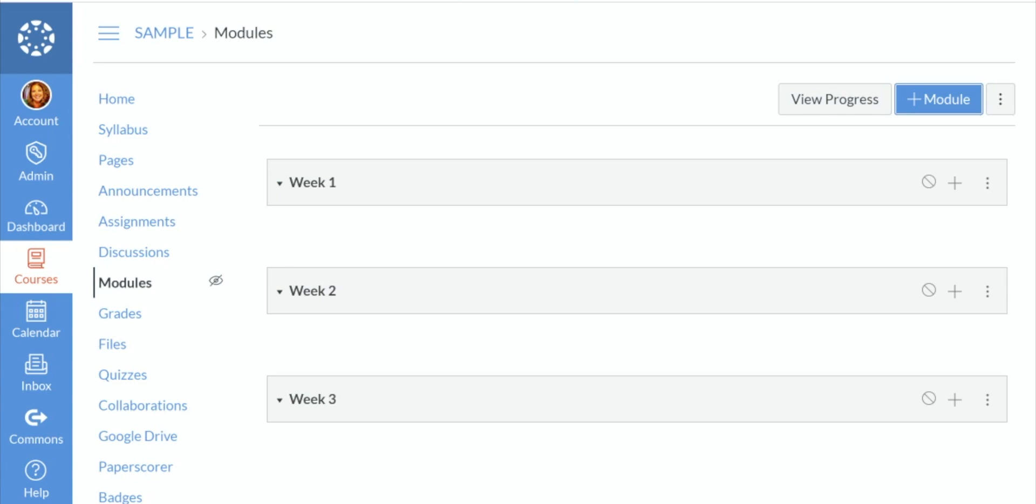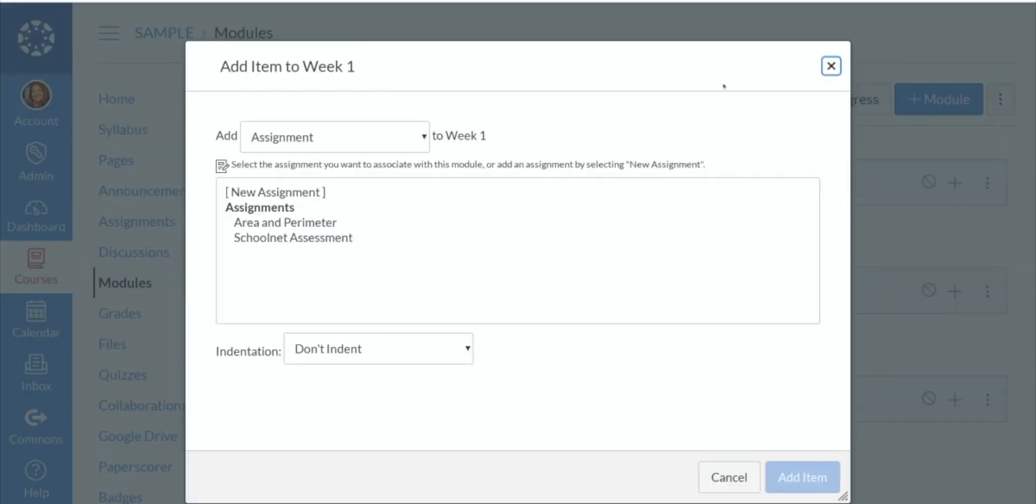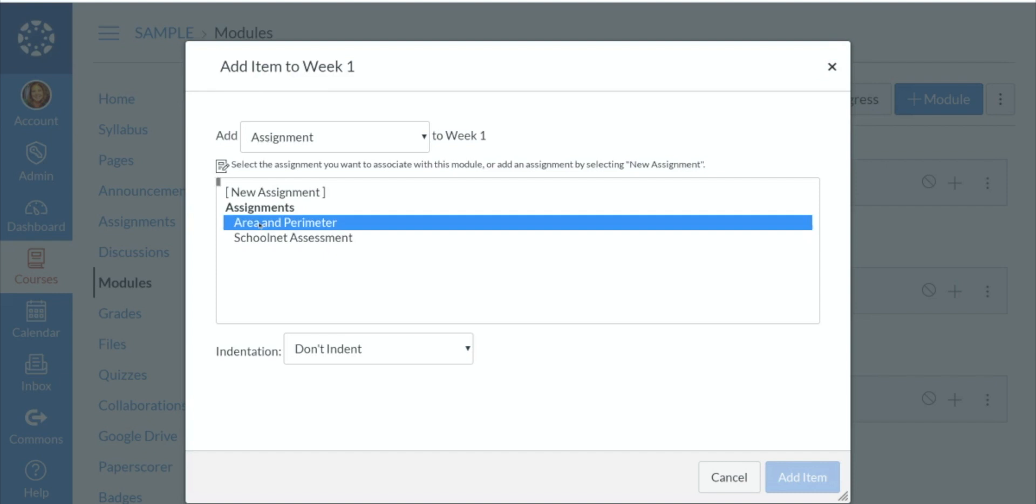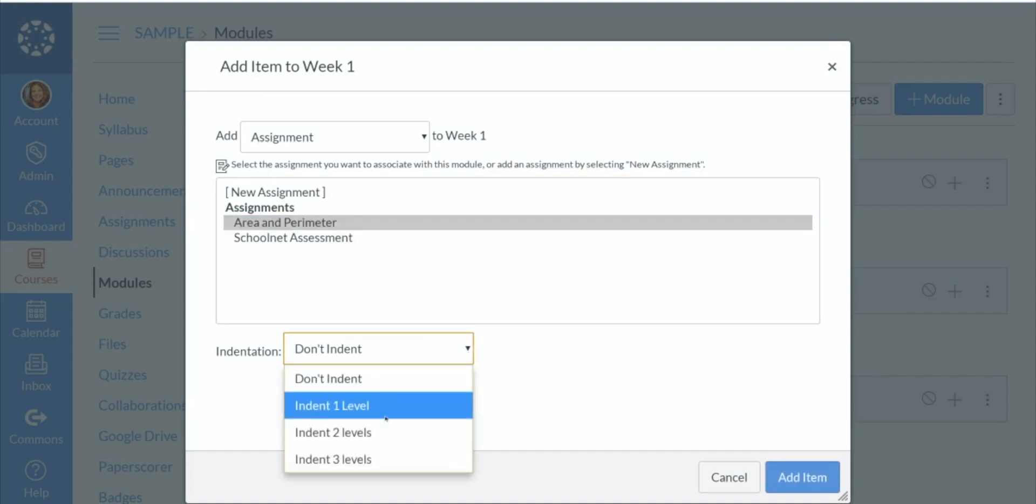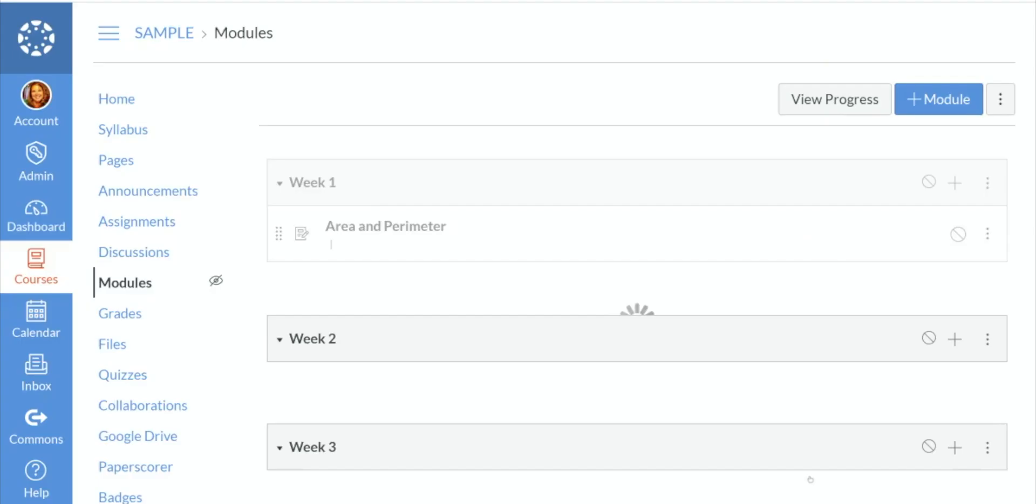Now I need to add to these modules. So what do I want my students to do within week one? We're going to go over here to the plus sign and this is where you'll be able to add things to your module. So in week one, perhaps I want them to complete that area and perimeter assignment that I created earlier. I'm going to click on that, indent it one level, and add that item to that module.